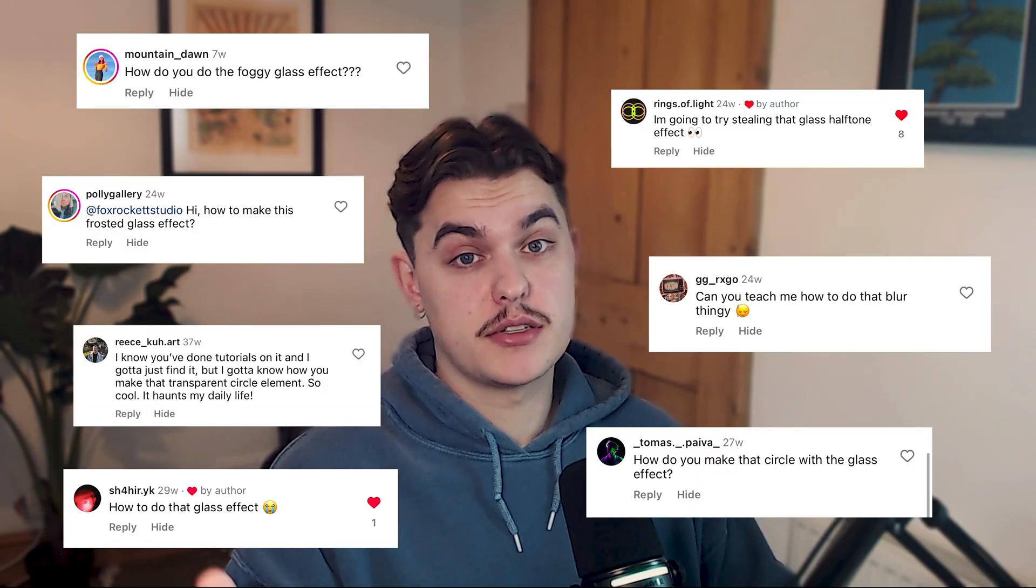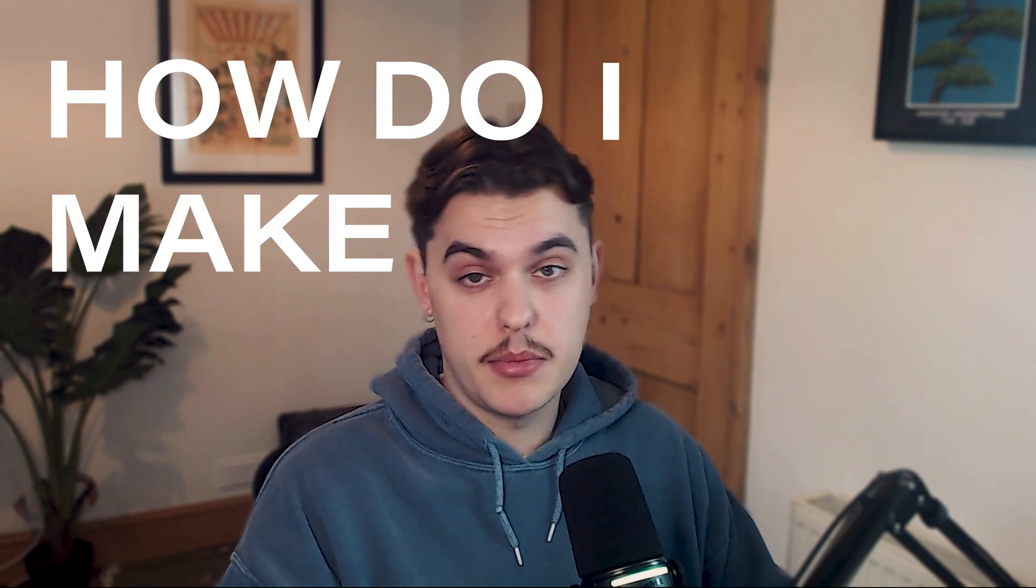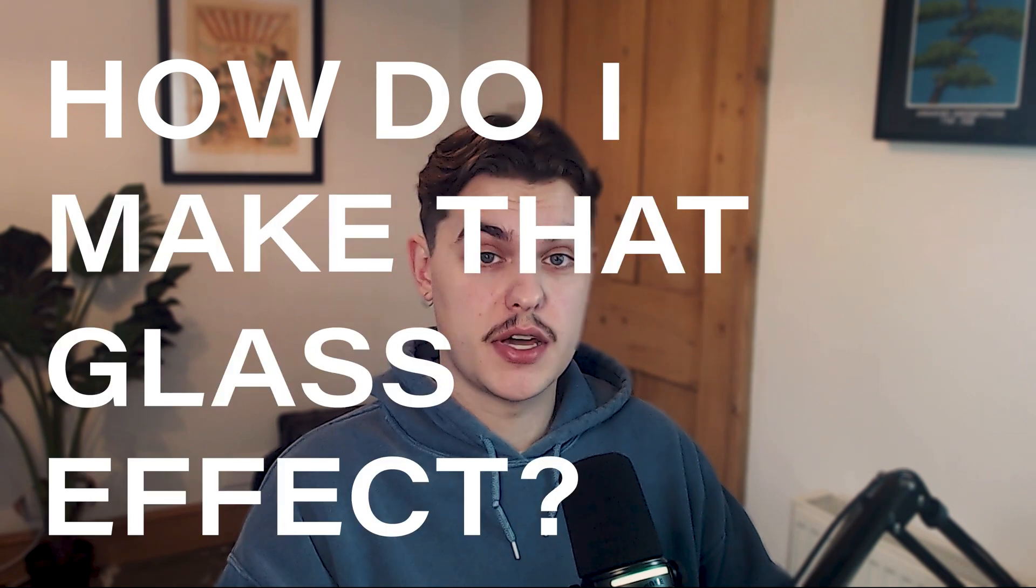I thought I'd start the channel by addressing the question I get asked most over on my Instagram, which is how do I make that glass effect? So today I'm going to show you.